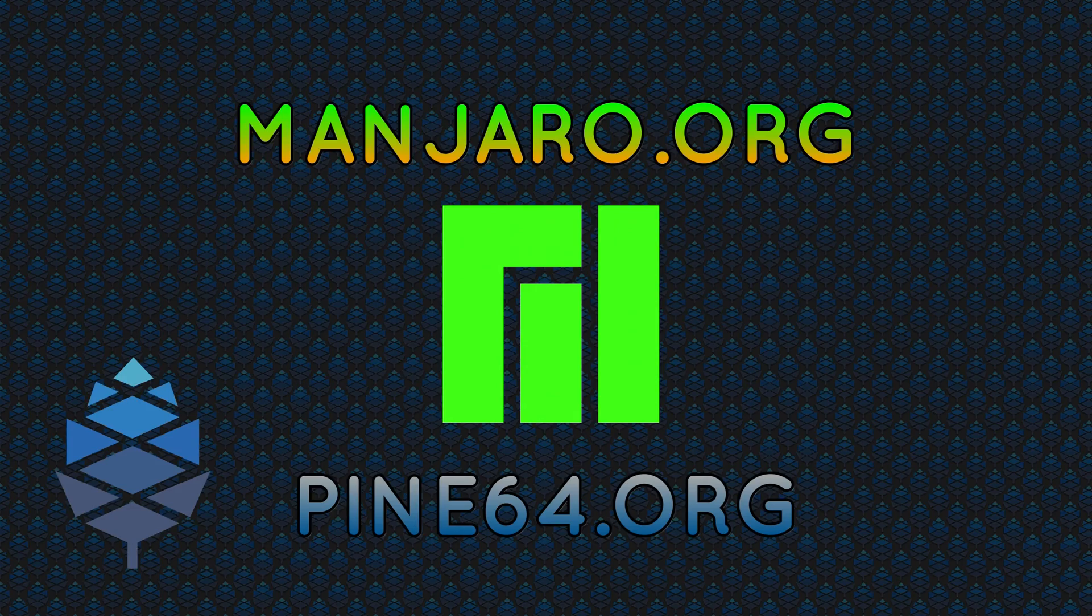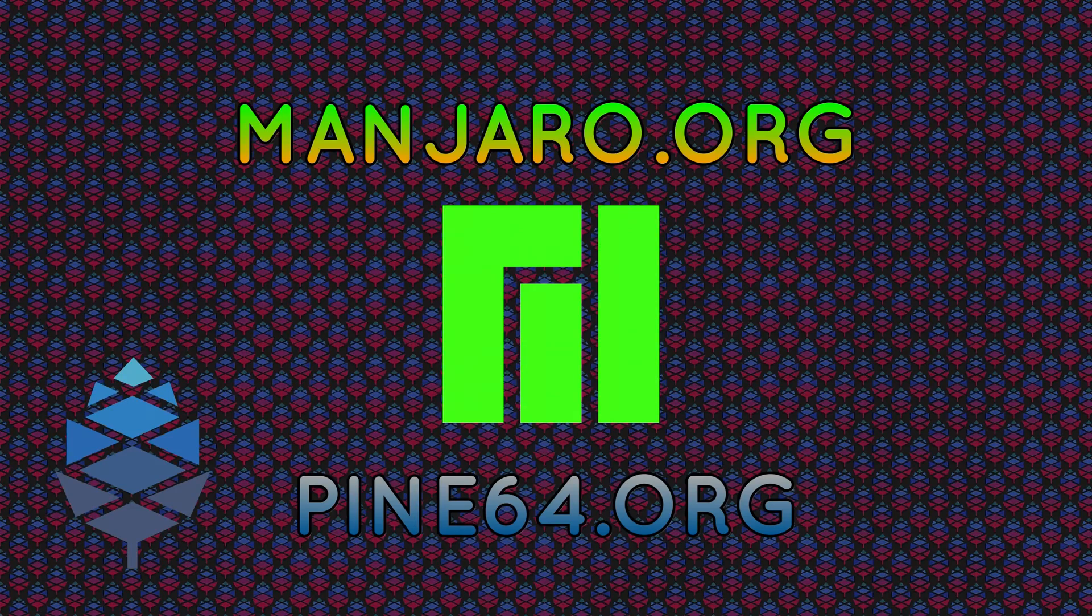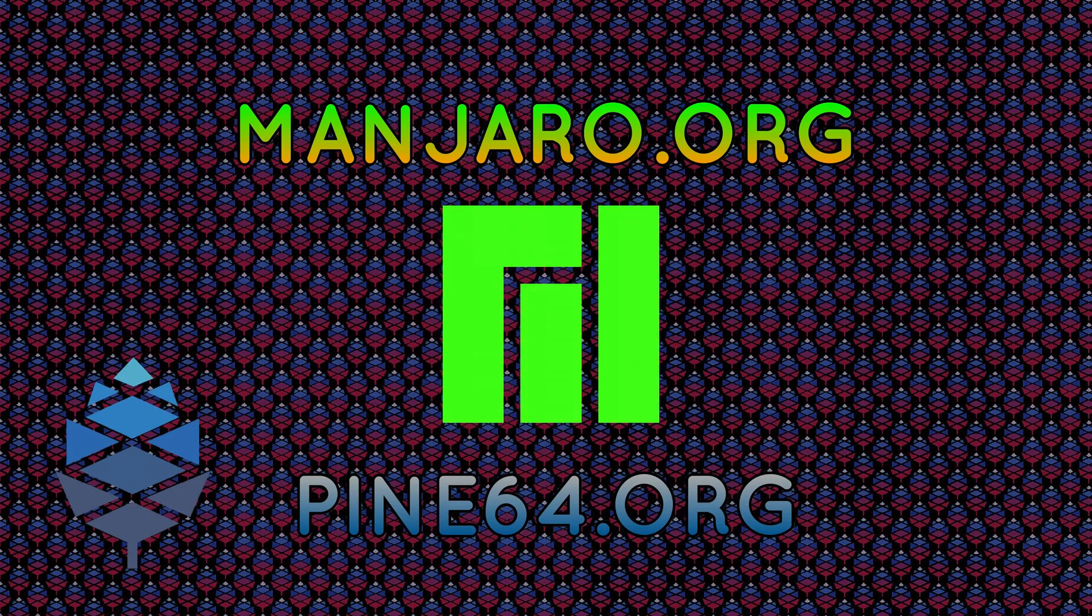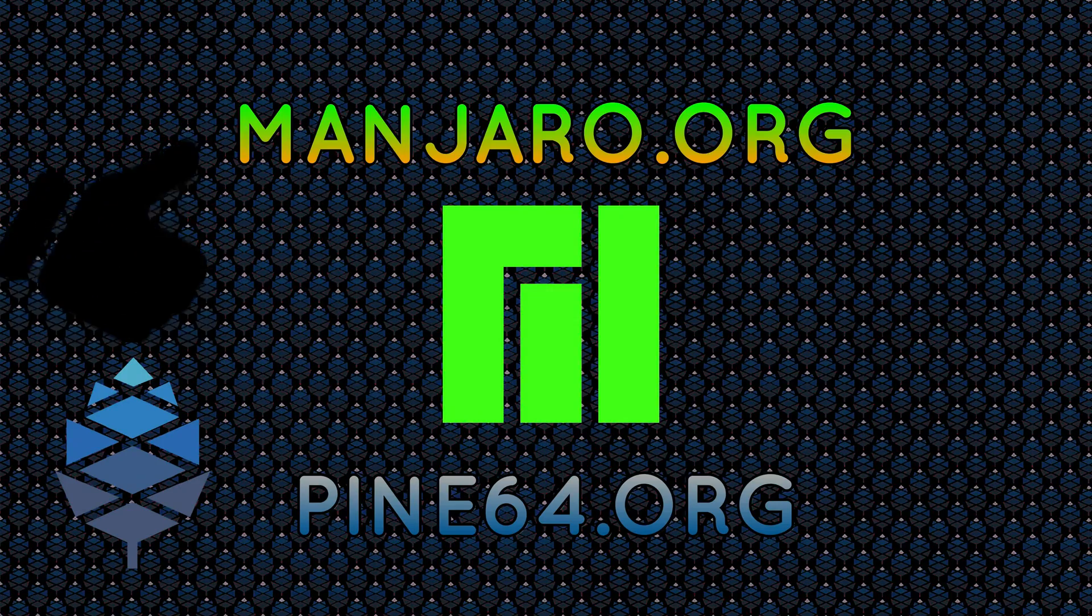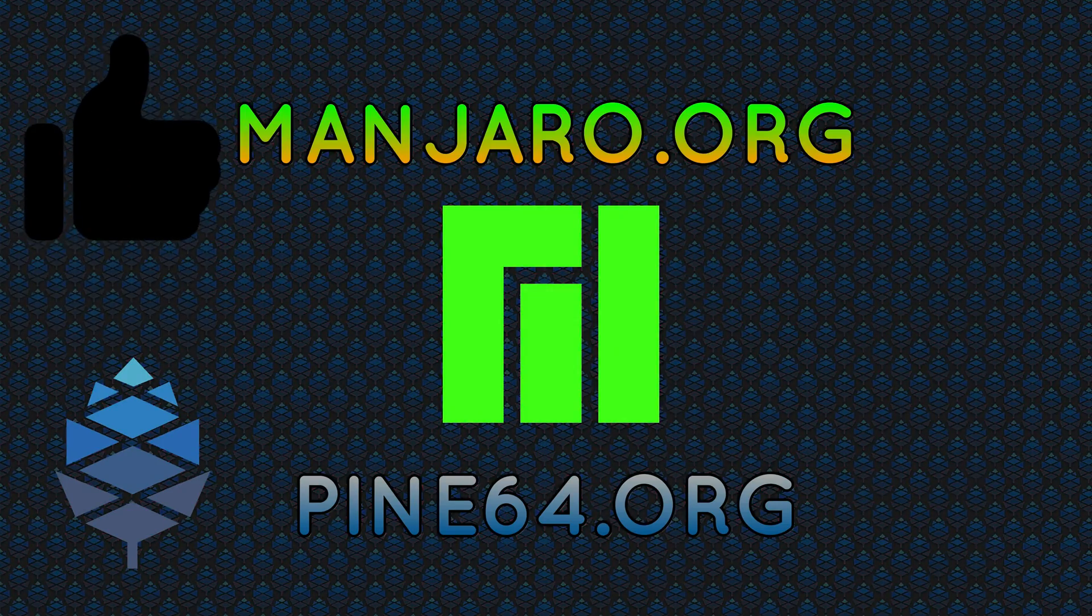Check out manjaro.org and pine64.org. Grab yourself a Pinebook today. It's worth it. You can have Linux, BSD, Android, all kinds of cool stuff to run on it.